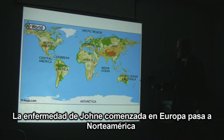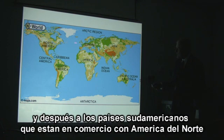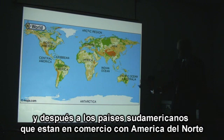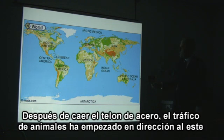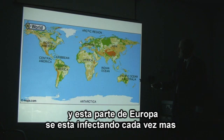MAP infection began in Europe and then, of course, in the North American continent, and became prevalent also in the countries with which Europe and North America traded. This, of course, included South Africa, Australia and New Zealand. When the iron curtain fell, cattle movements increased enormously, so that the organism is now spreading east in Europe.